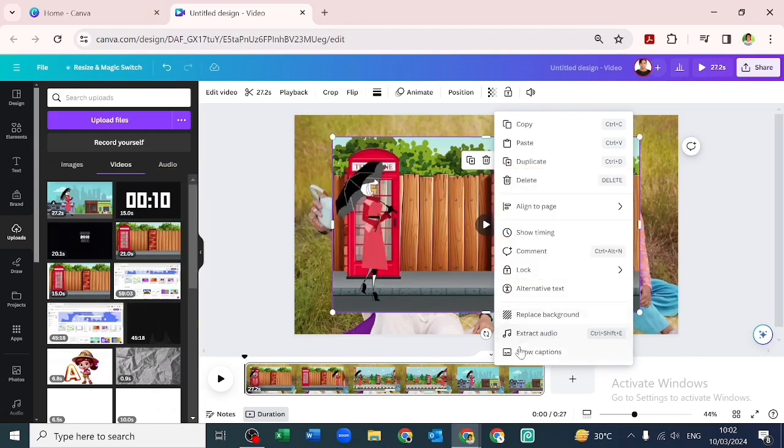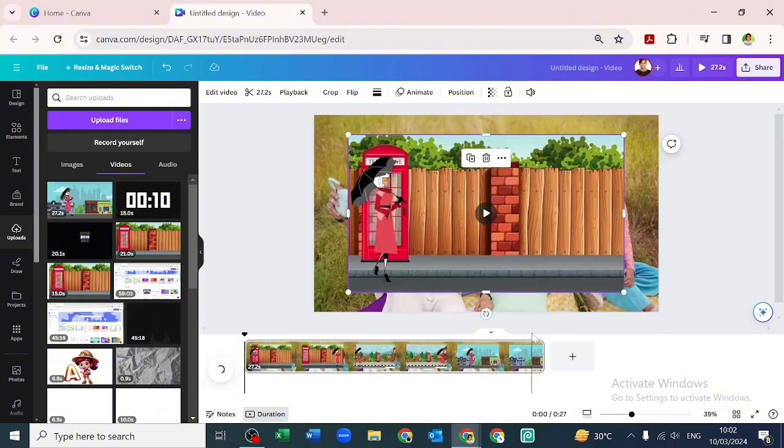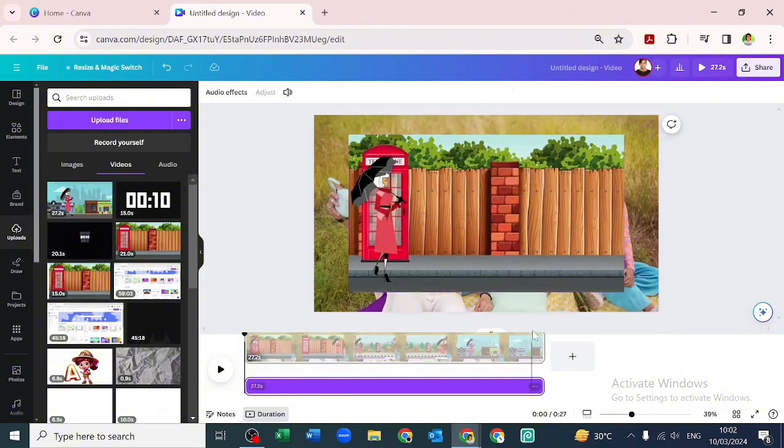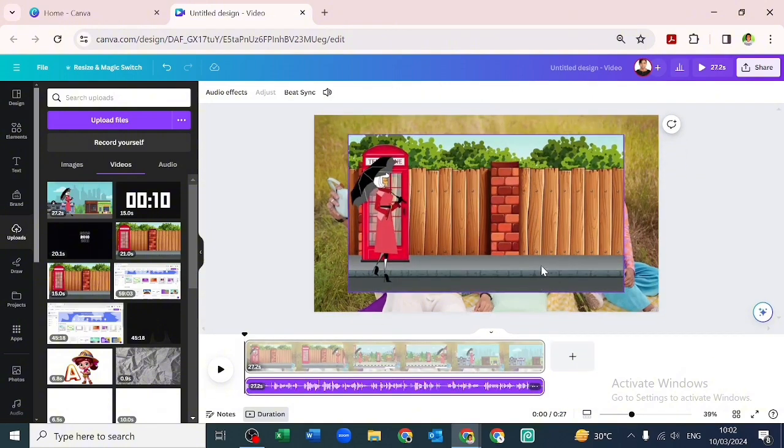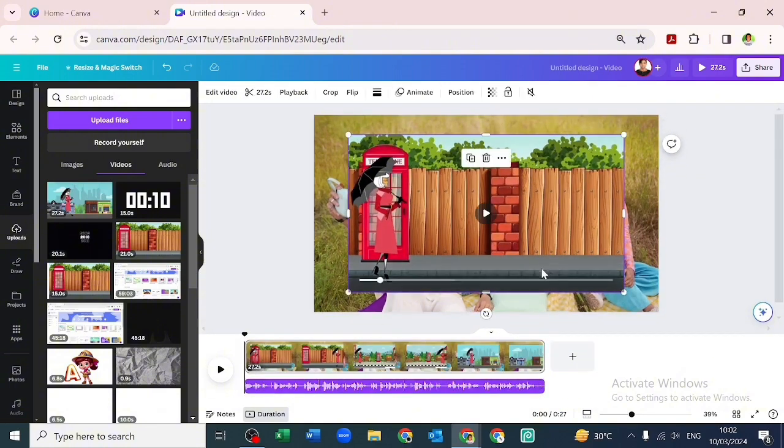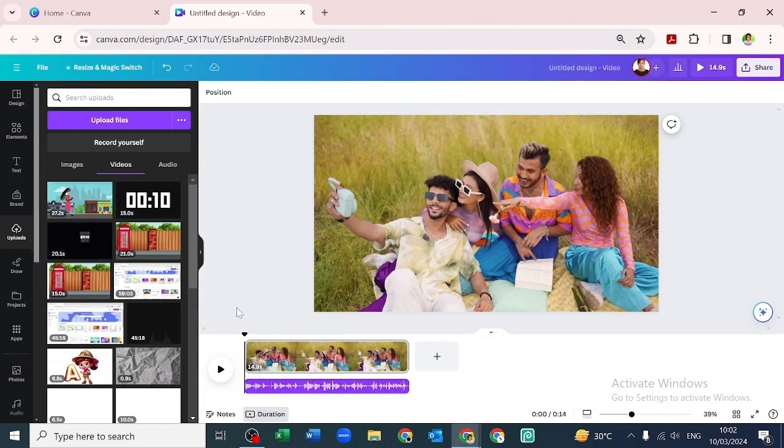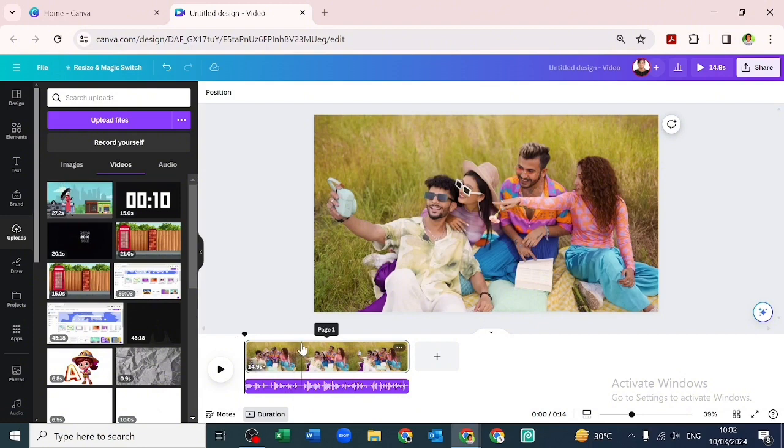So let's click on extract audio. It has extracted the audio, then we can now delete. If you see, the video we extracted audio from is 27 seconds and the video on our page is 14.9 seconds.